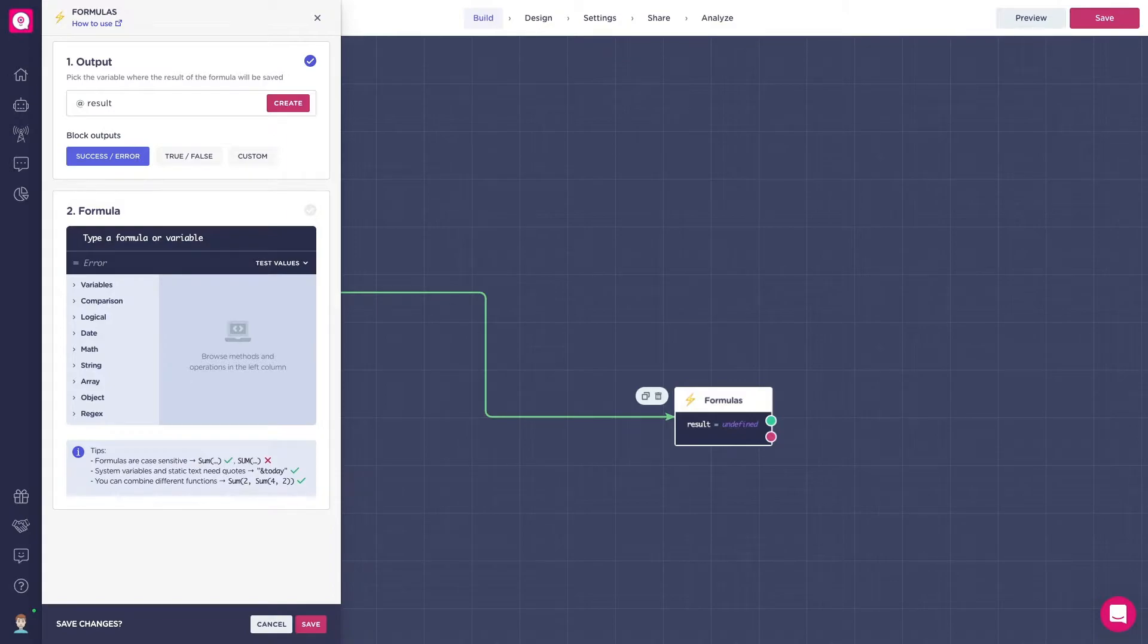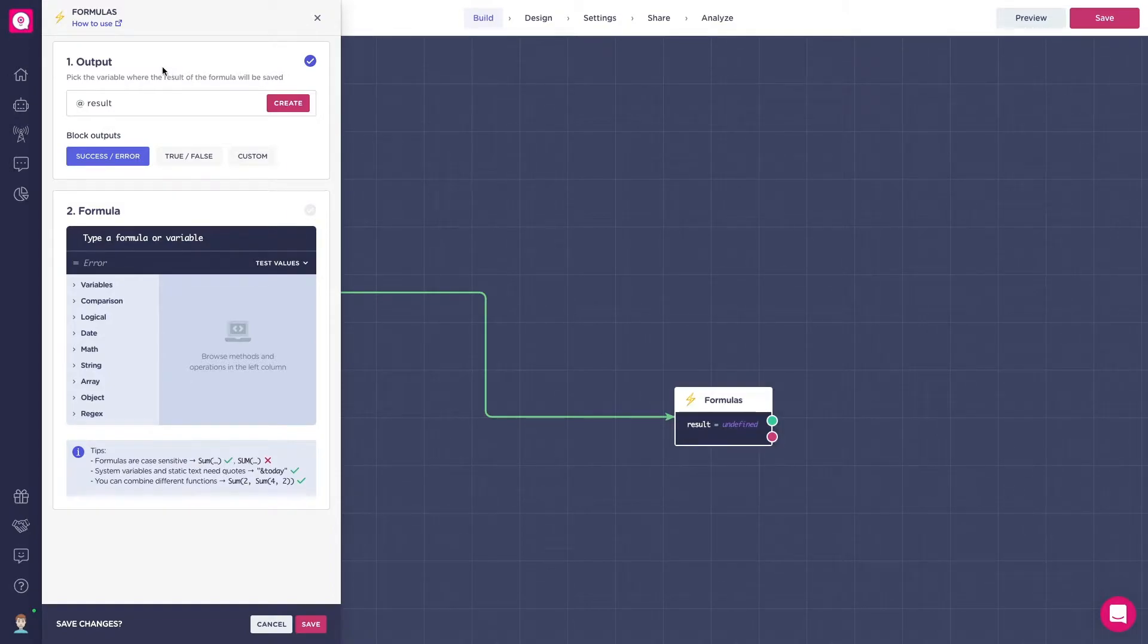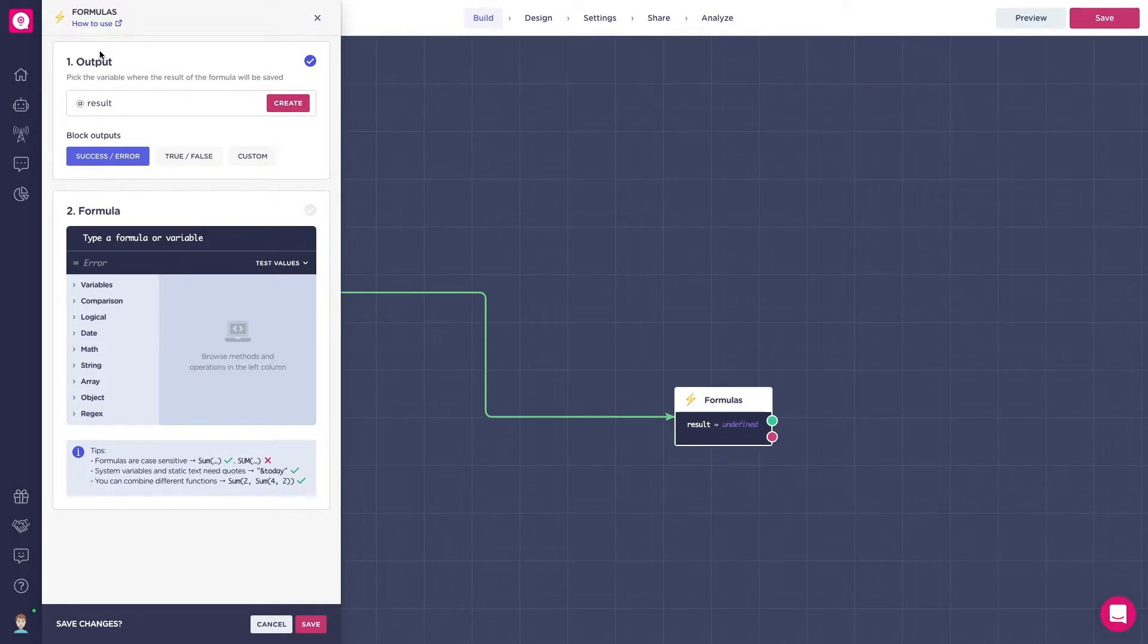There are four important sections in the block that you should know about. First, we have the output variable. This is where your result is going to be stored.